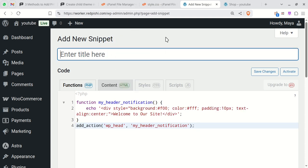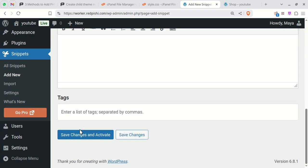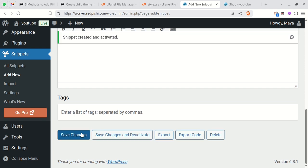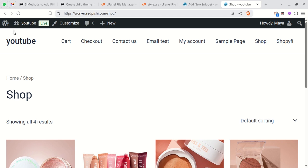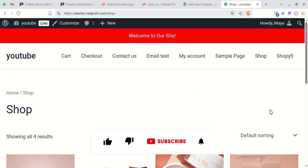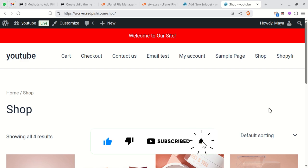Give your snippet an appropriate title so you can easily find and manage it later. Save and activate your snippet. You should now see the notification in your site header indicating that the code works correctly.